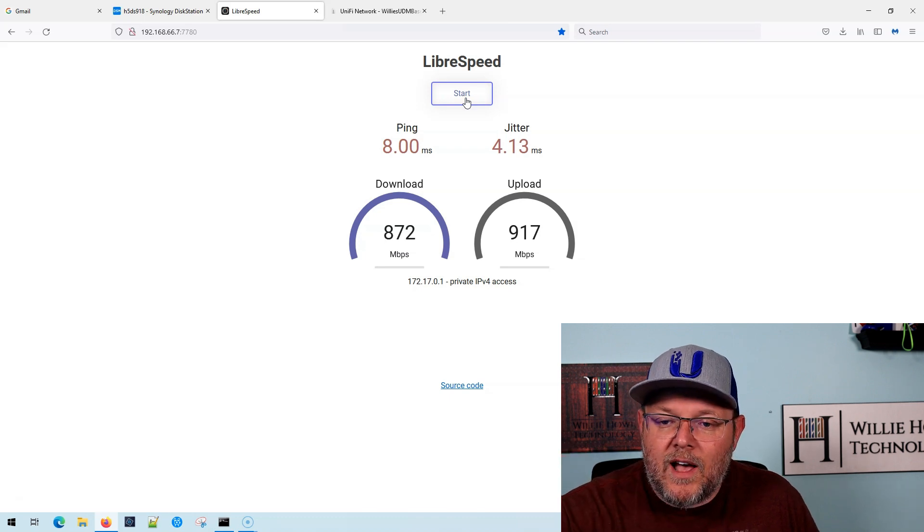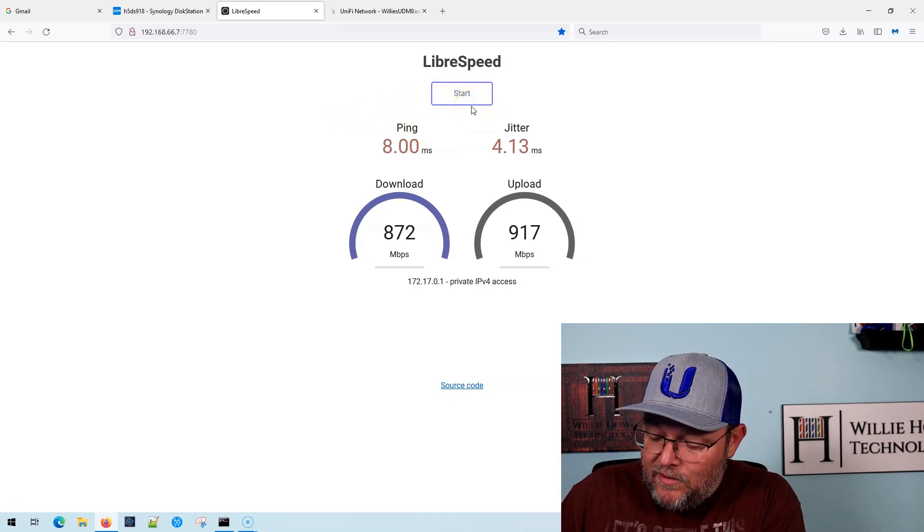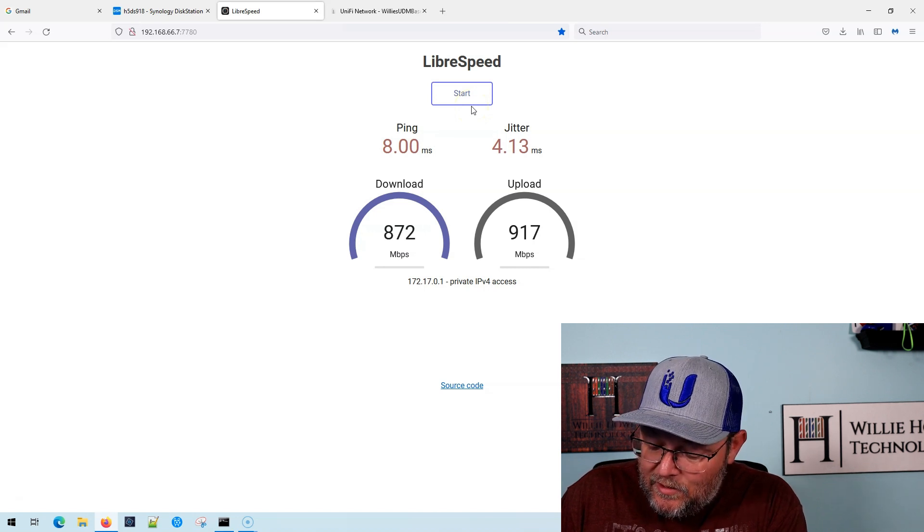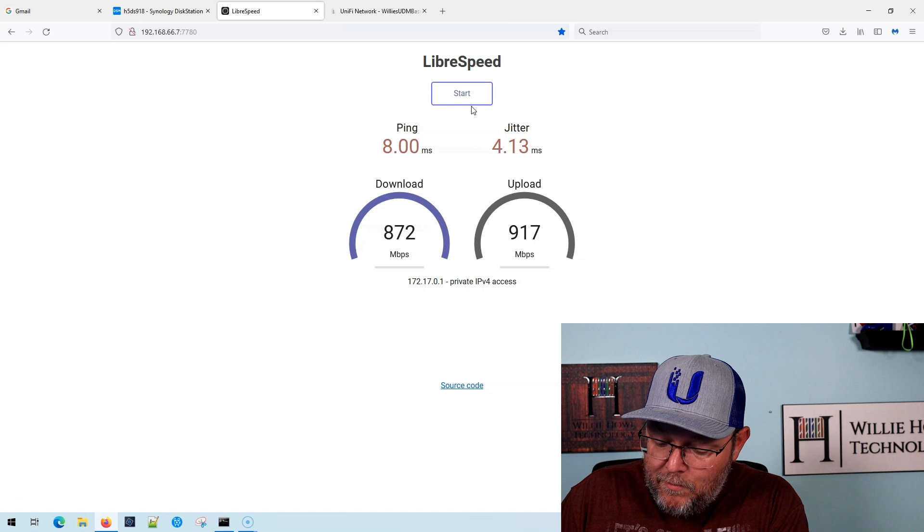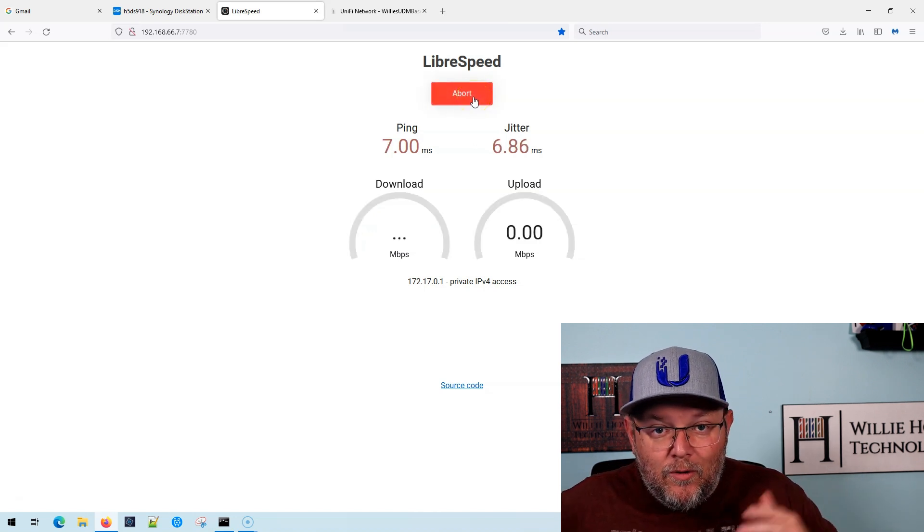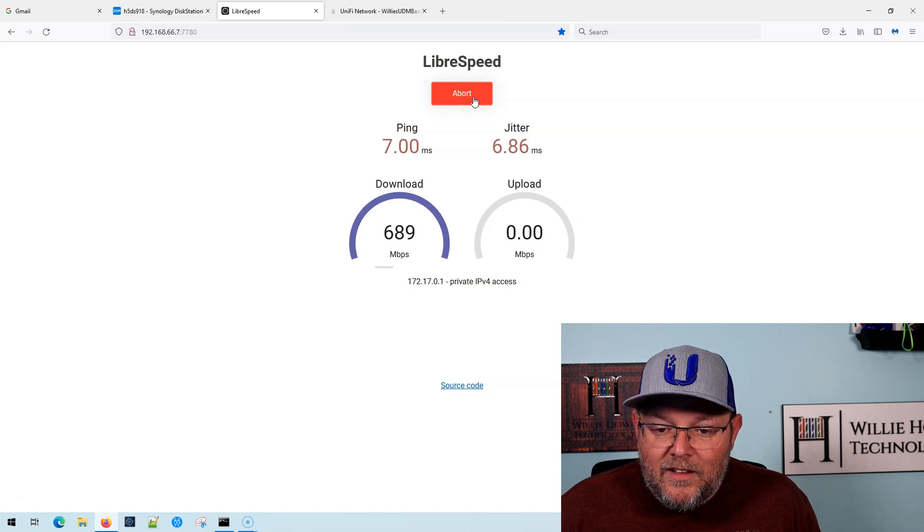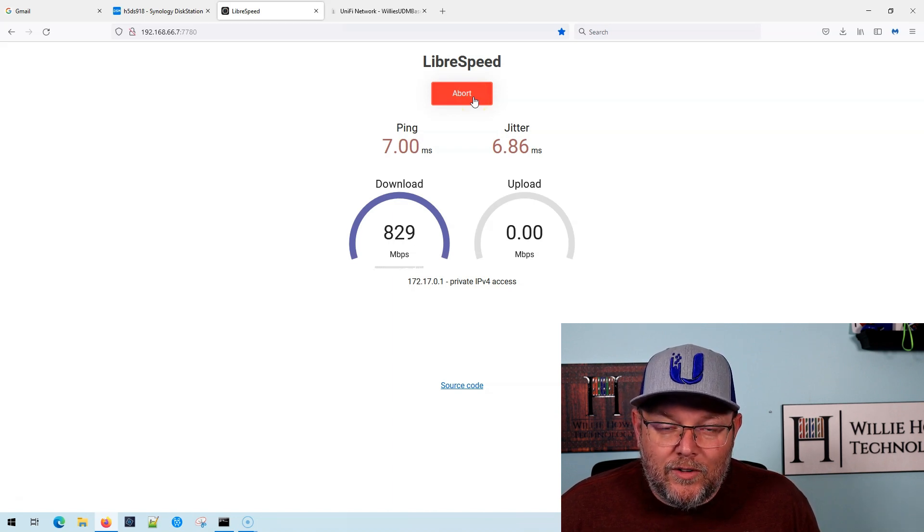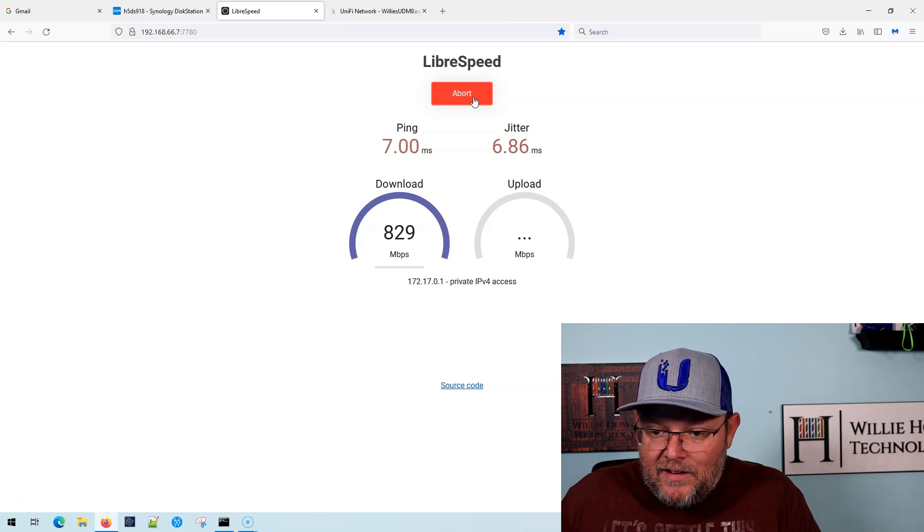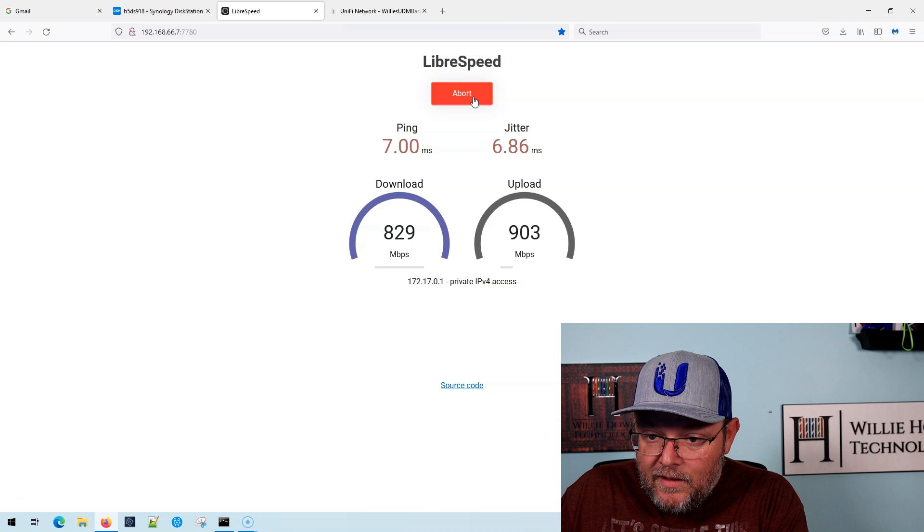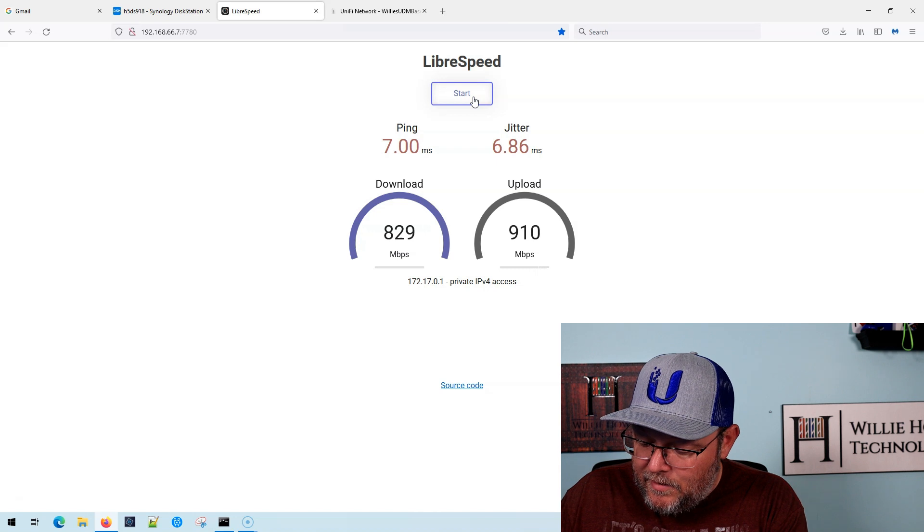We're going to run it one more time just to kind of see. Actually, real quick, I'm going to write that down. So test number one is 8.72 down and 9.17 up. And of course, I'm recording on this PC. So our results may reflect the hardware usage that's happening here. So 8.29 down and 9.10 up.